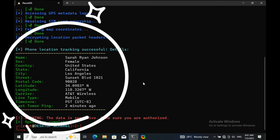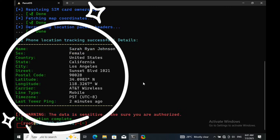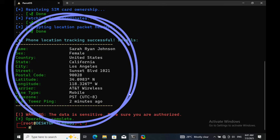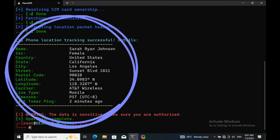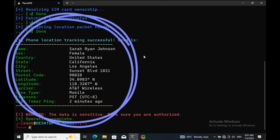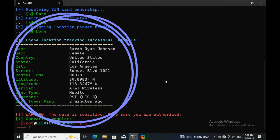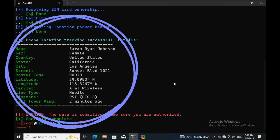Most tools like this use two main methods to collect the data. First method: the script automatically calls the target number. If the target answers, key information is silently collected and sent back, then displayed right here in the terminal.